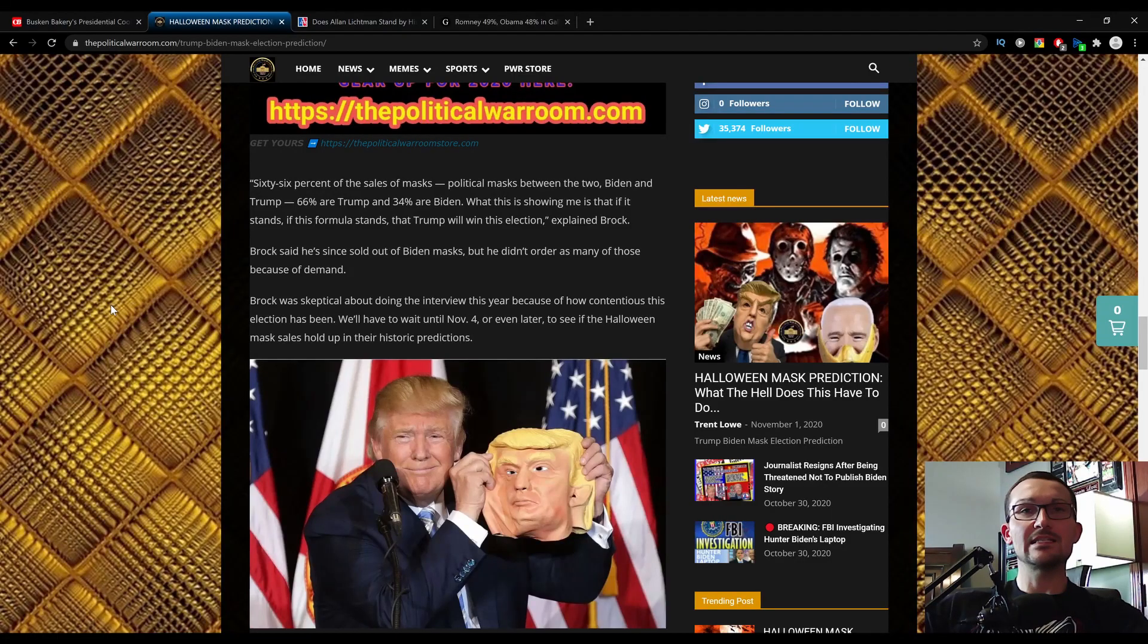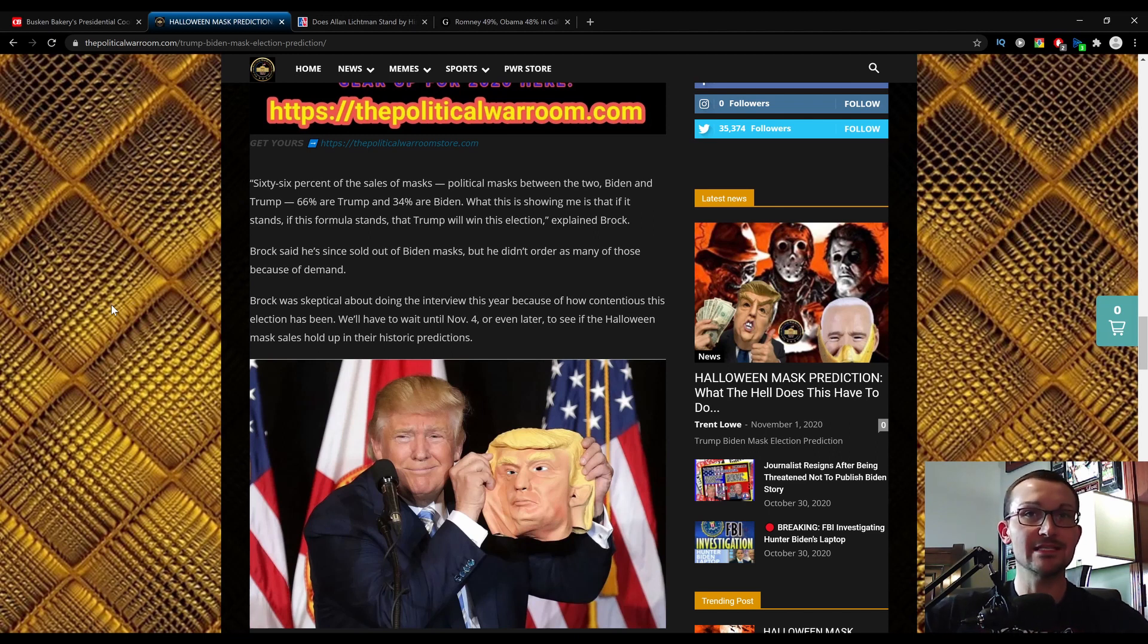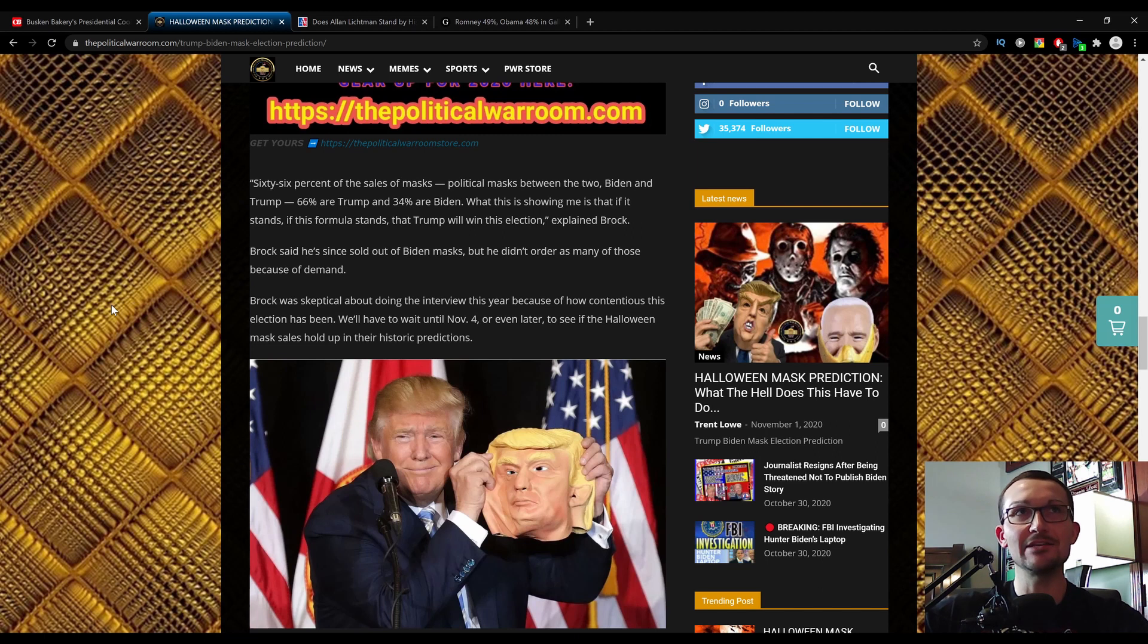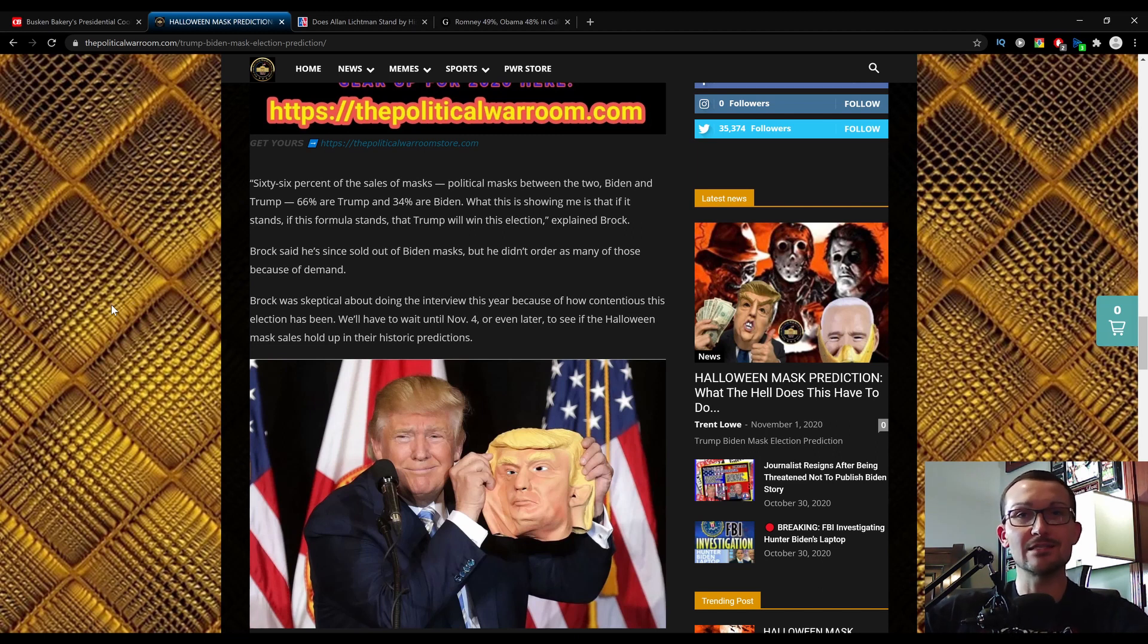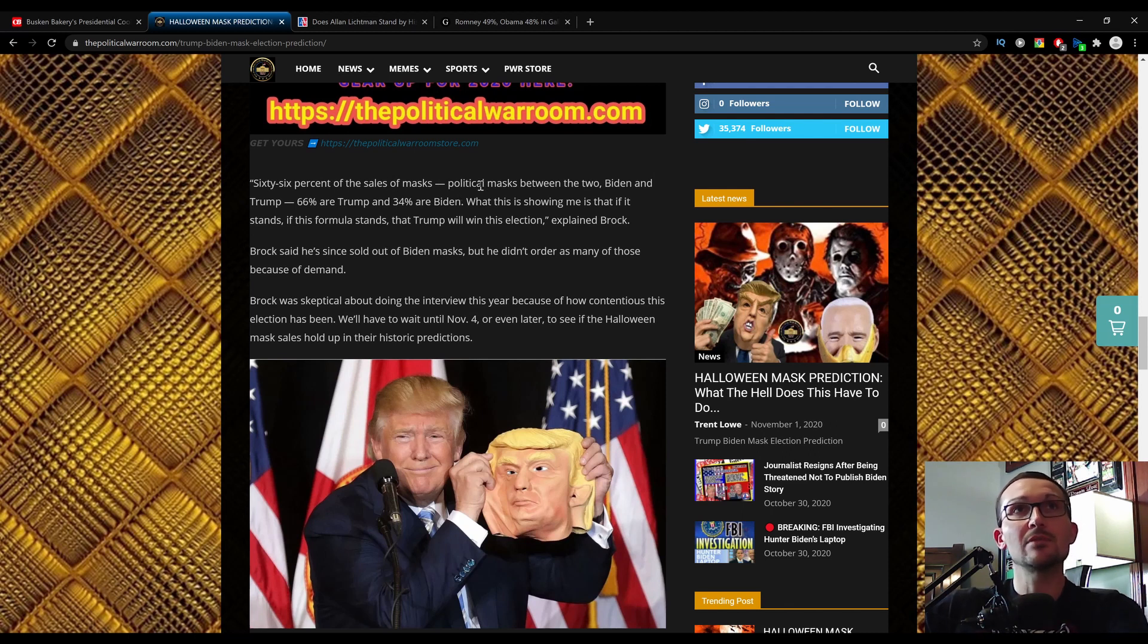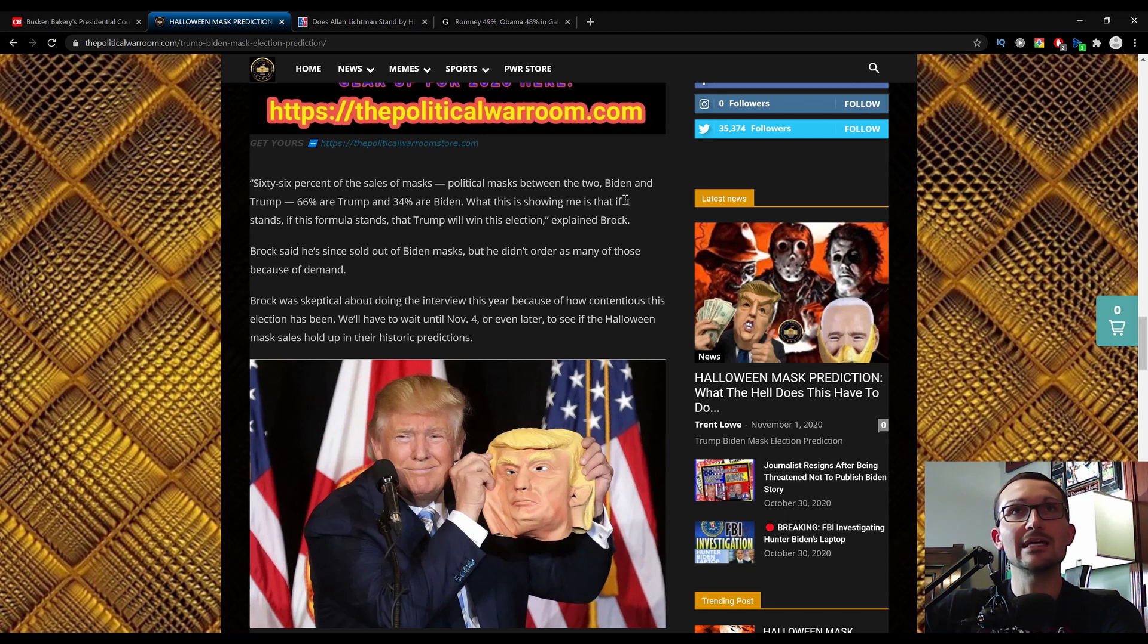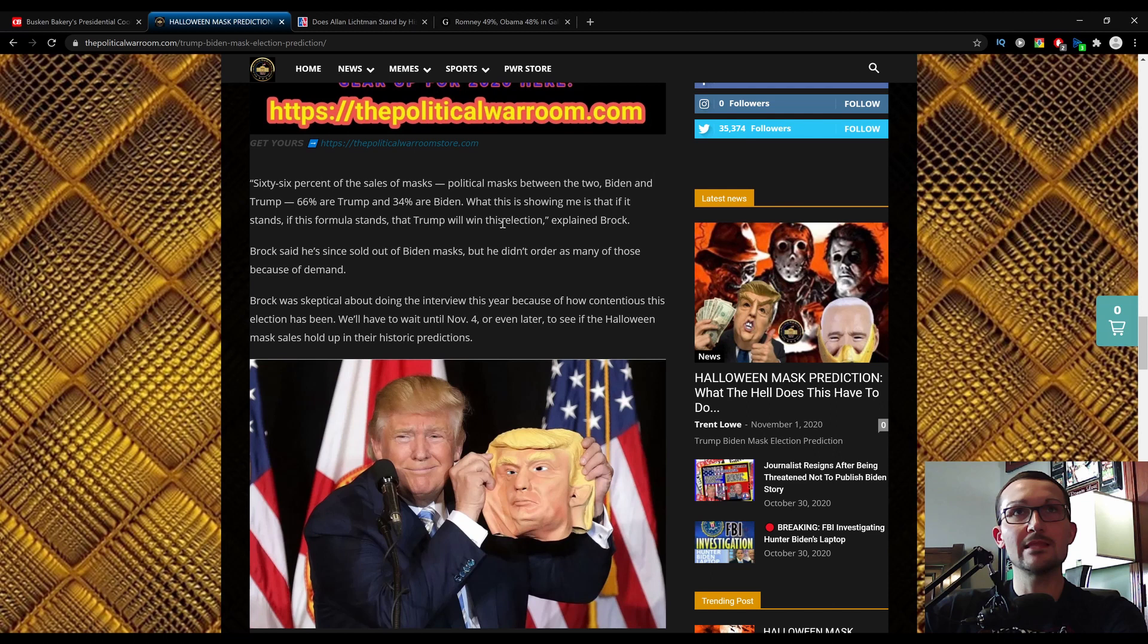What we got here is another one that you might know about. It's the Halloween mask poll. It's been accurate for the same amount of time since 1984. It's correctly predicted who's going to be victorious in the presidential election. And right now, it's 66% of the sales of the masks, political masks between the two, Biden and Trump. 66% are Trump, and 34% are Biden, which is showing me that if it stands, if this formula stands, that Trump will win this election.